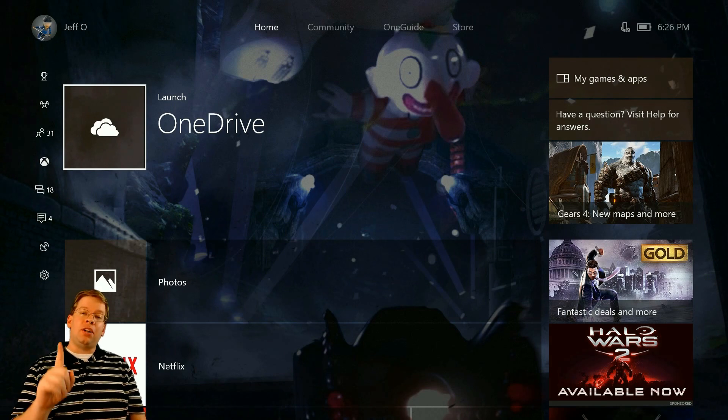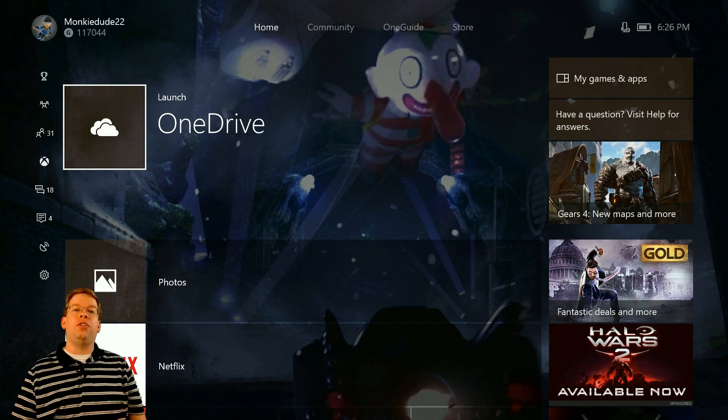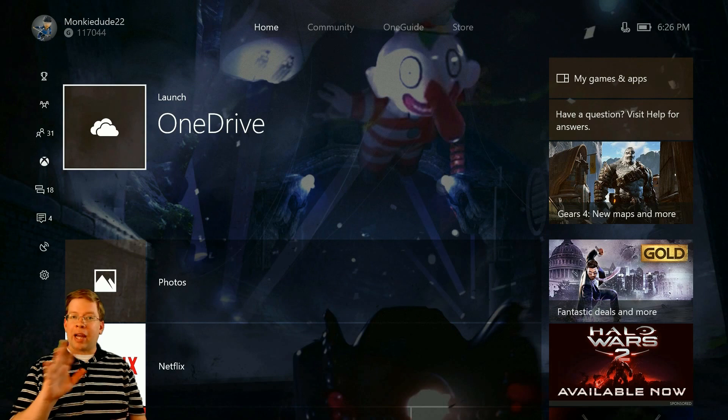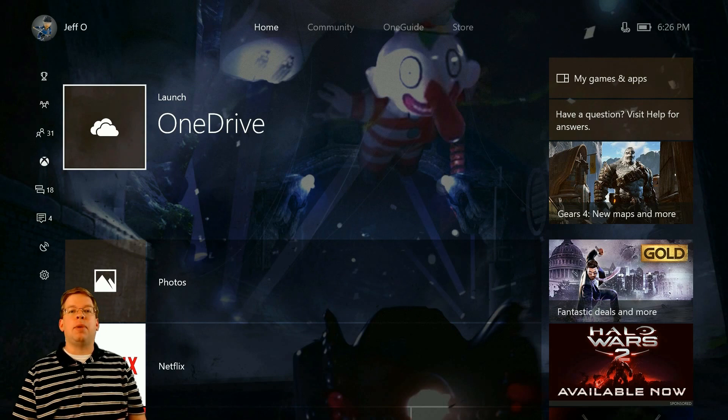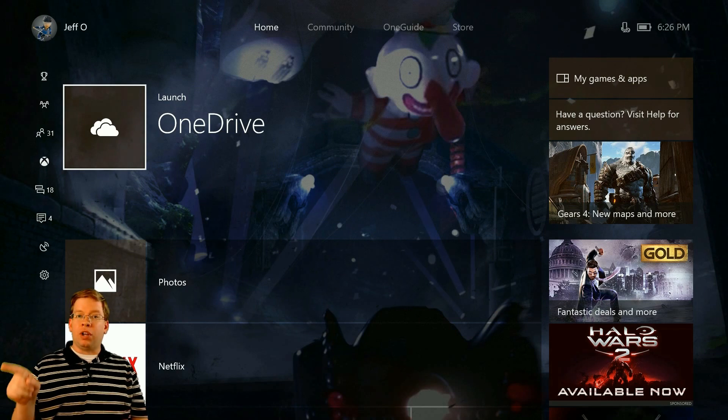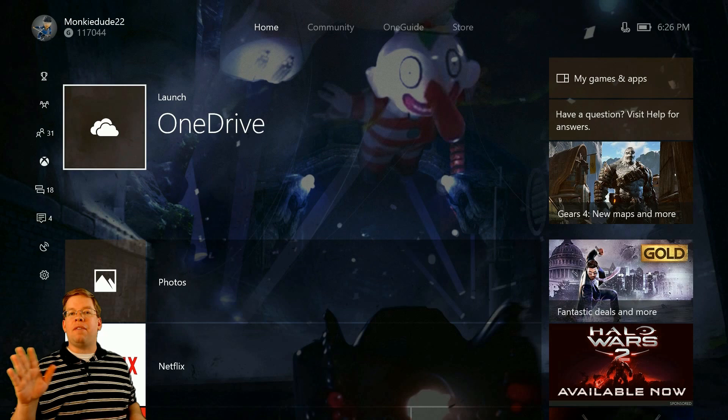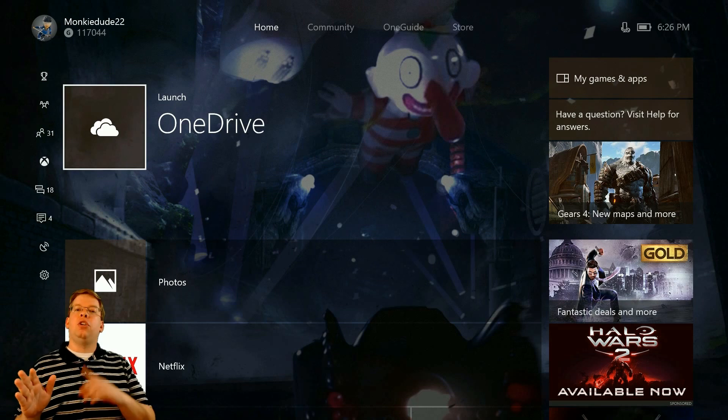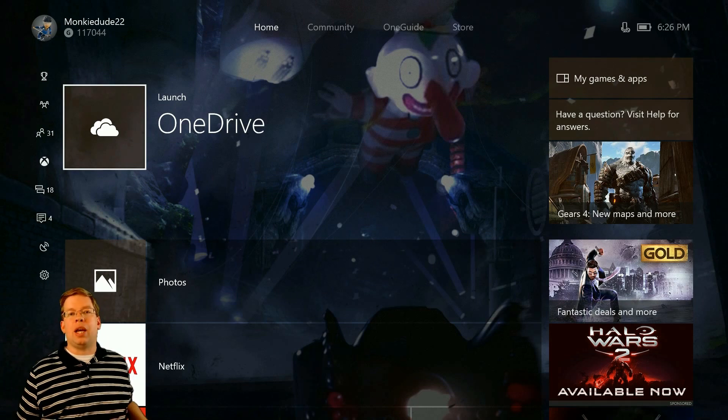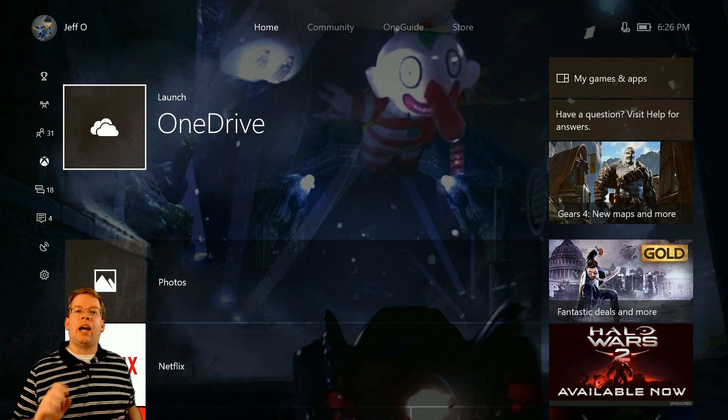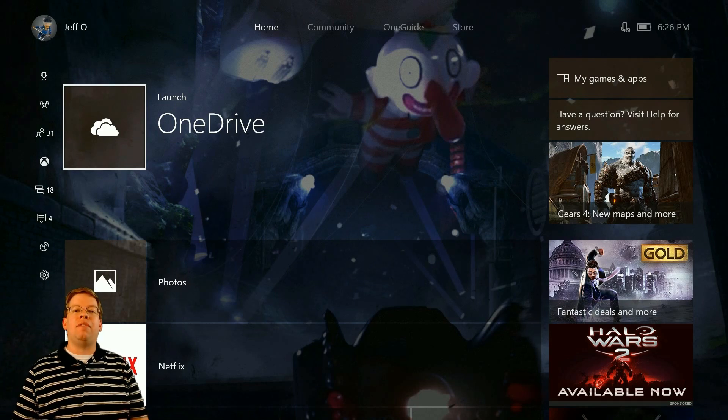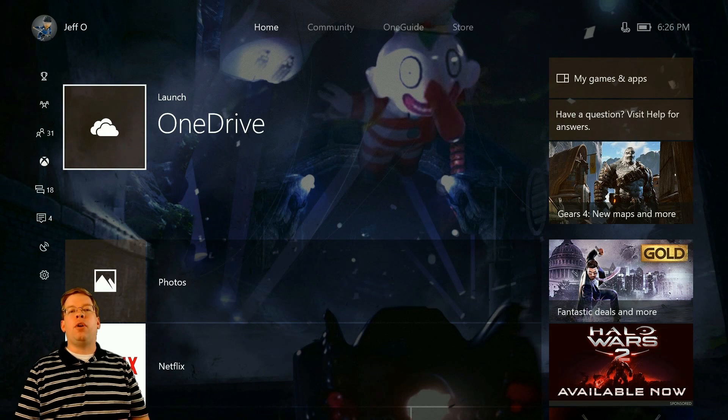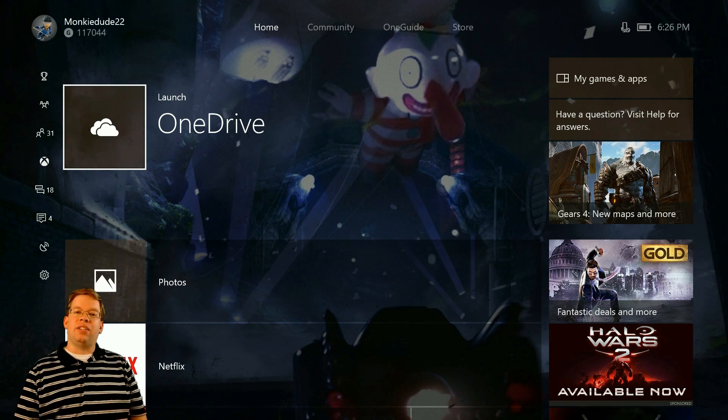But I'm here today to show you how to do it through the Microsoft Photos app. This is a free app you can get on the Xbox One console and it syncs up with OneDrive. So any photos that you have on your OneDrive, you'll be able to use them in the Microsoft Photos app. Let's take a look at how to set up OneDrive on Xbox One, how to add the photos, and how to set up that slideshow.